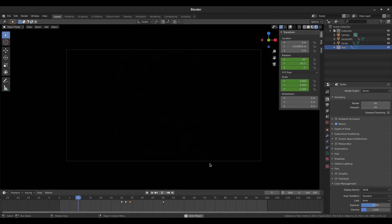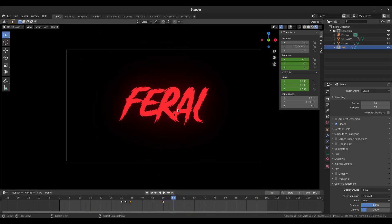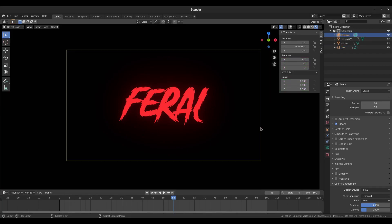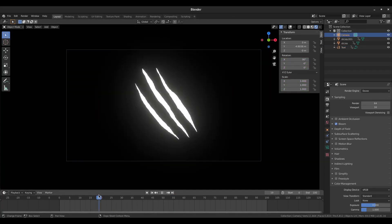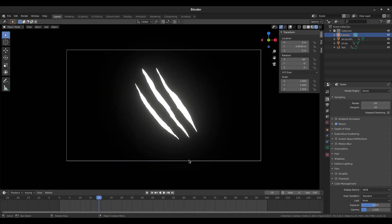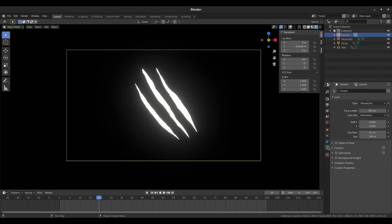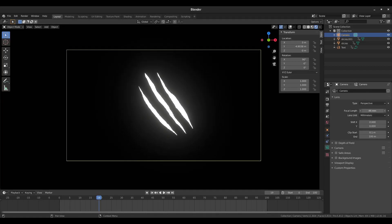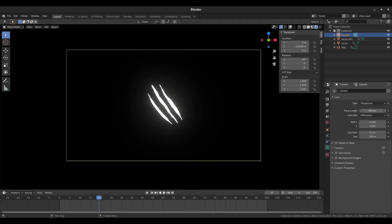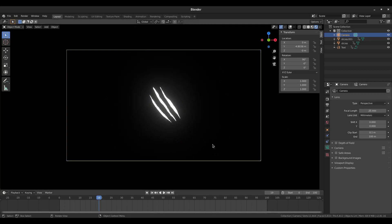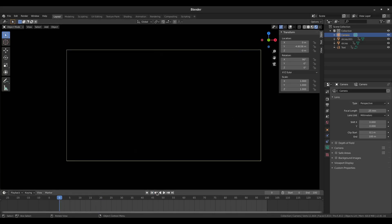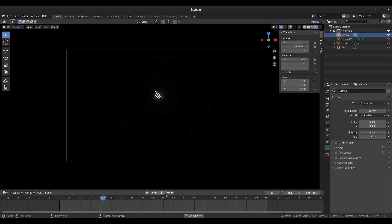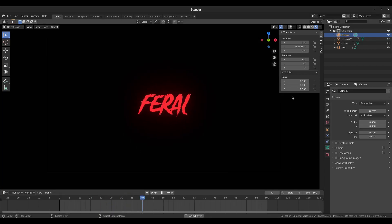So our end frame is going to be maybe frame 100 right there, and now we are pretty much done with this motion graphic, which is one of my favorites. I like the way this looks a lot. Looks really pretty cool.